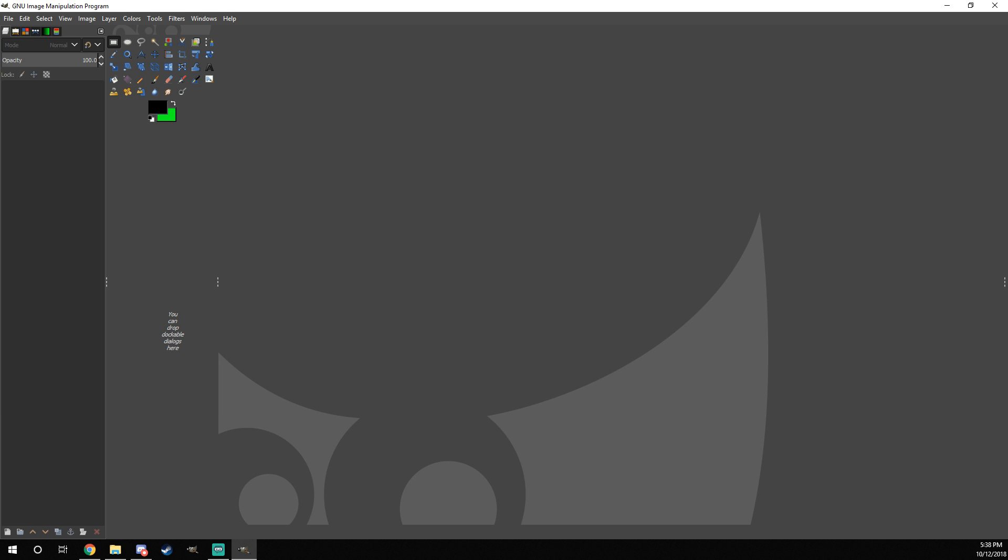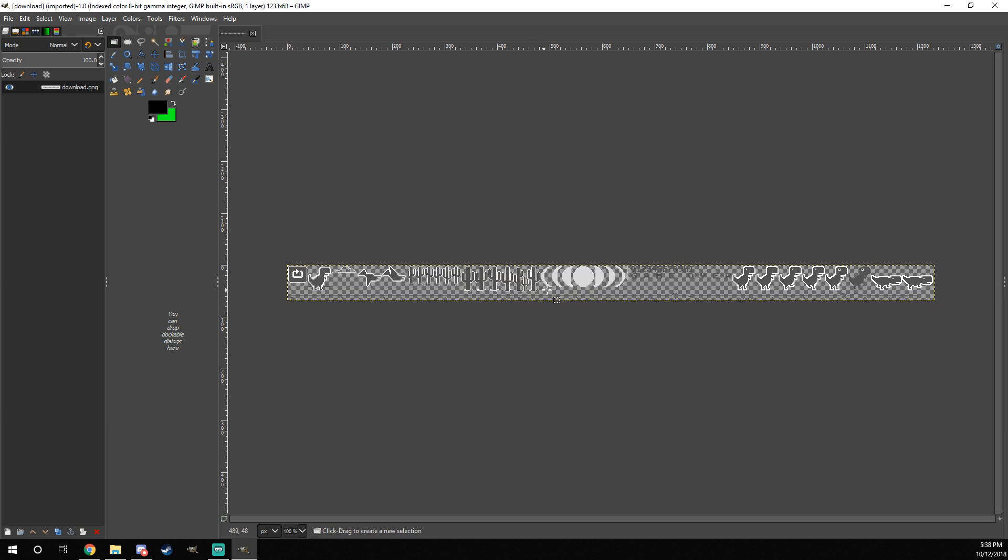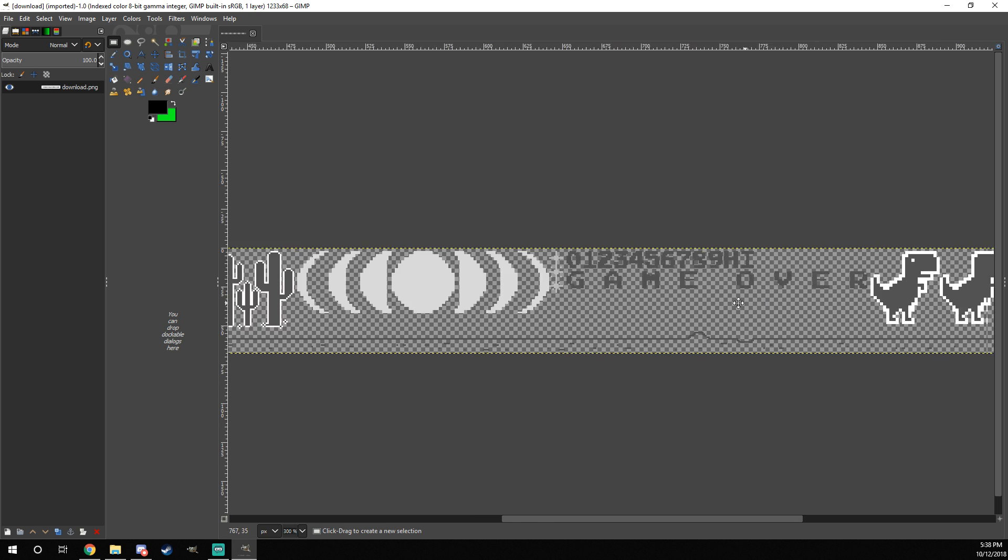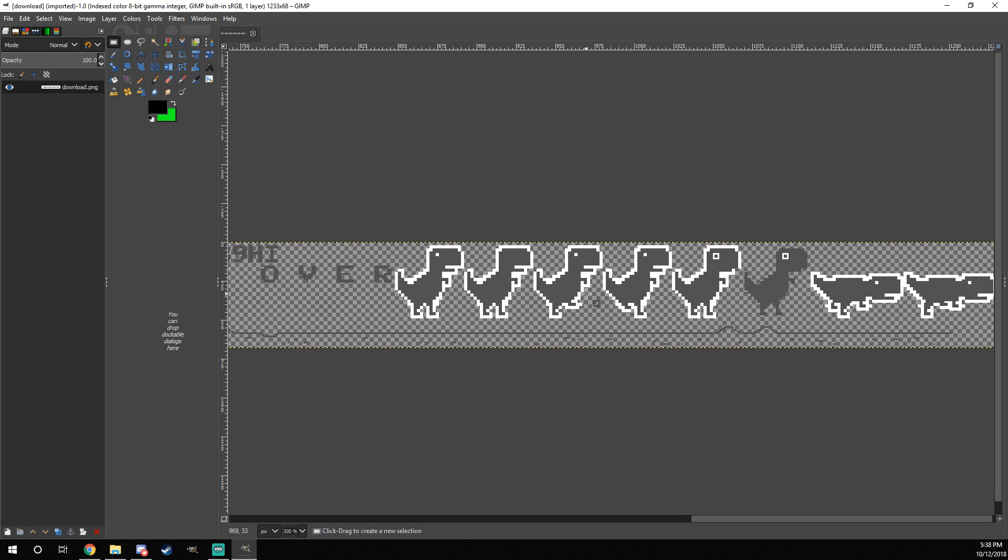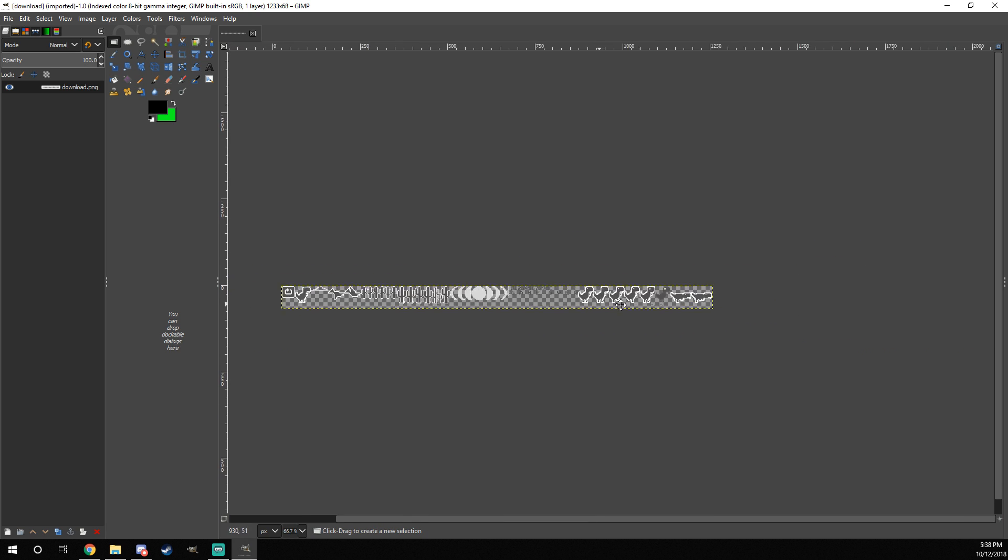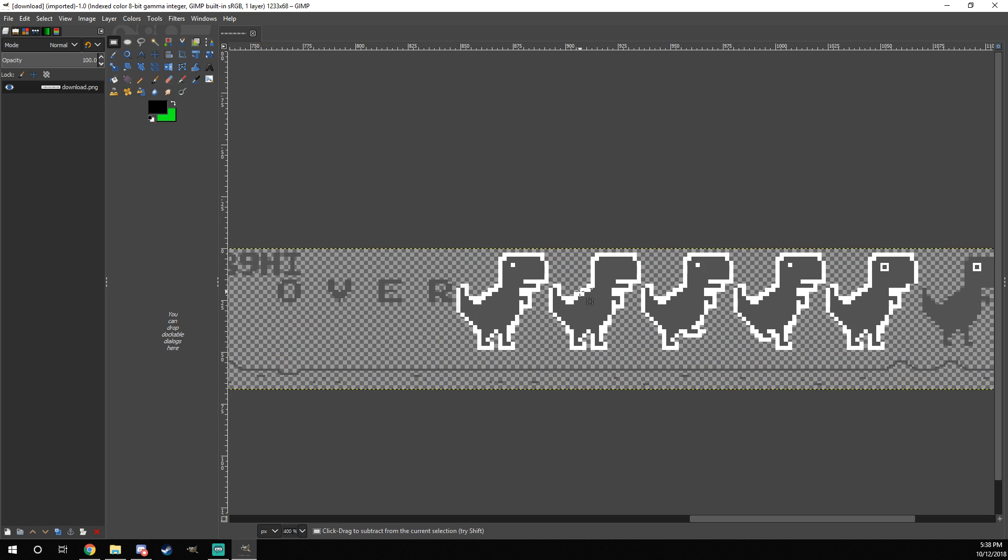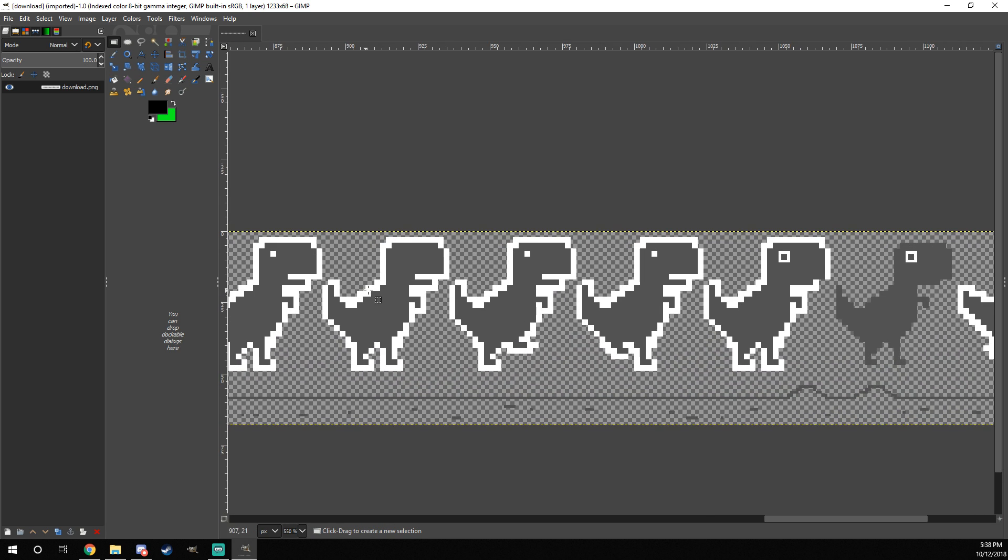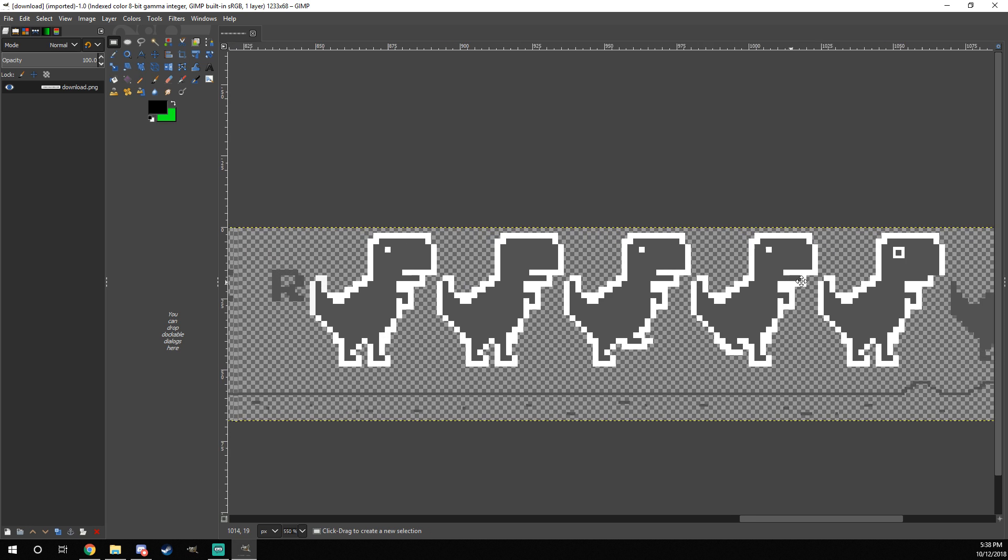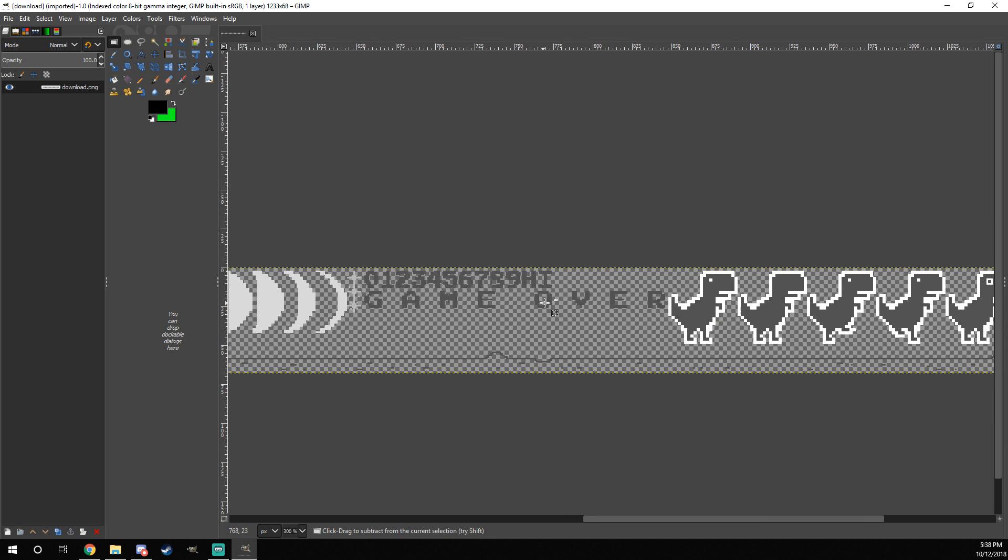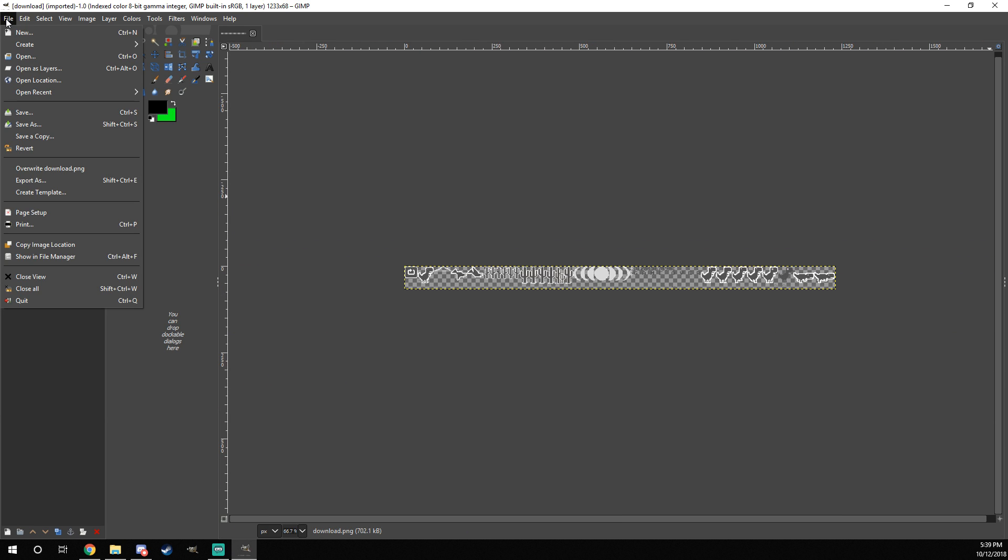All you have to do in GIMP is drag on over the Chrome Dinosaur sprite sheet, and you'll see it appears in here. This is not going to be a GIMP tutorial, by the way. I don't really want to get into that. You don't really need to know too much for this.